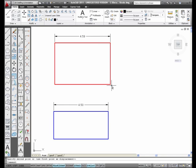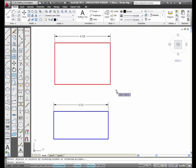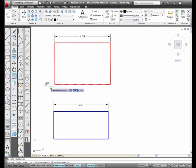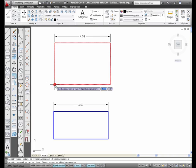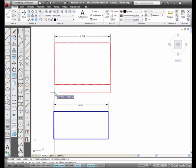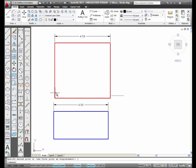So get to know the stretch command because it does work nicely. I'm going to stretch this guy down just a little bit. I'm going to select Stretch, Crossing Window, Enter, Pick. I'm going to come down one inch, and I've stretched it vertically one inch. This is the stretch command.